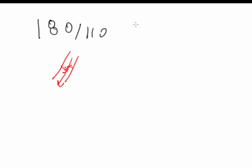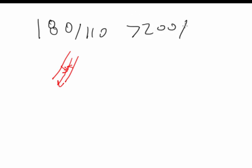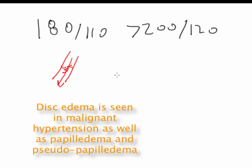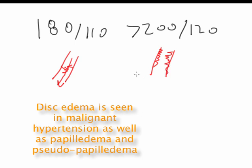When patients present with very high blood pressures higher than 180, let's say higher than 200 over 120, there can actually be fibrinoid necrosis of the retinal artery. This can lead to macular edema and disc edema, as seen in papilledema.